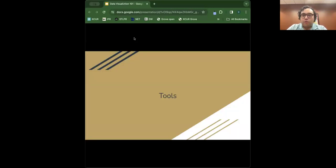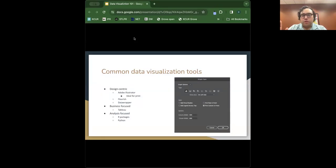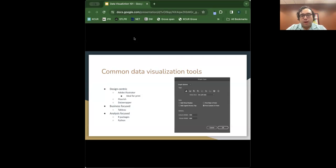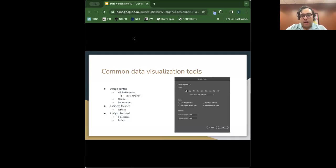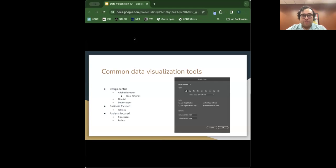Now for the more technical stuff — the variety of tools you could use. The most common one until recently is Adobe Illustrator, ideal for print because you can draw anything. On the left-hand bar you can select the type of data visualization: bars, stacked bar, columns, line, area chart, scatter plot, pie chart, and radar chart. Adobe Illustrator gives you almost too much freedom — if you don't have a defined visual style, that can be a problem.